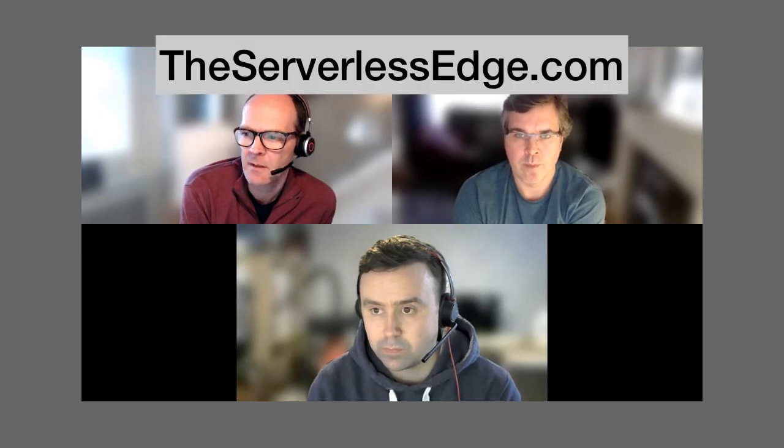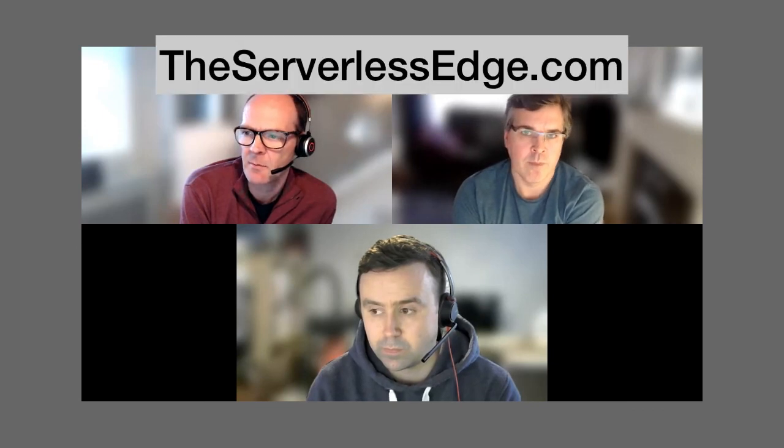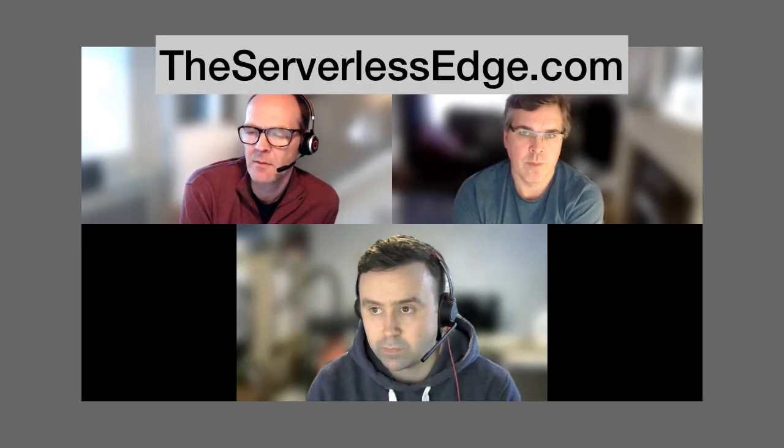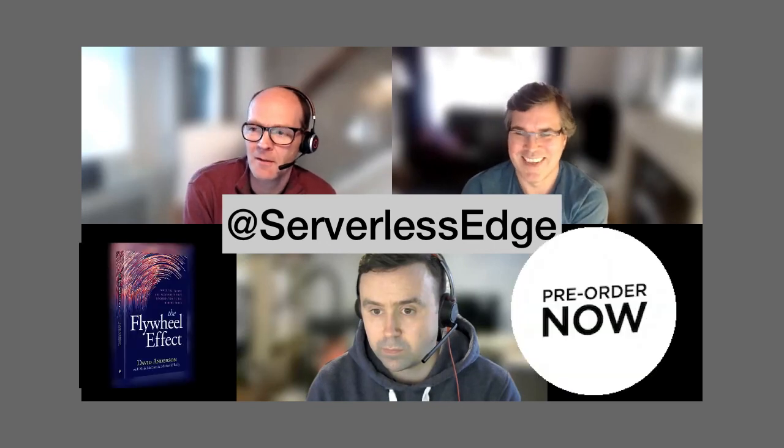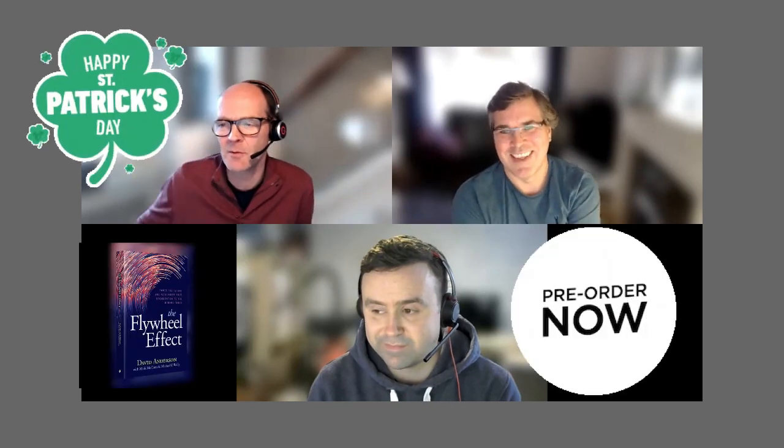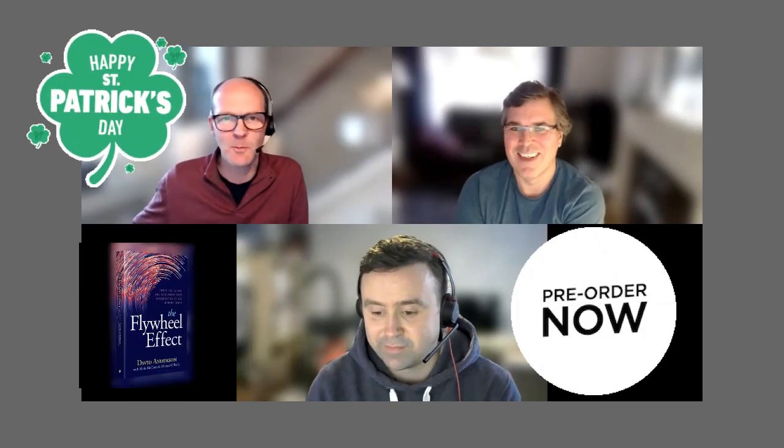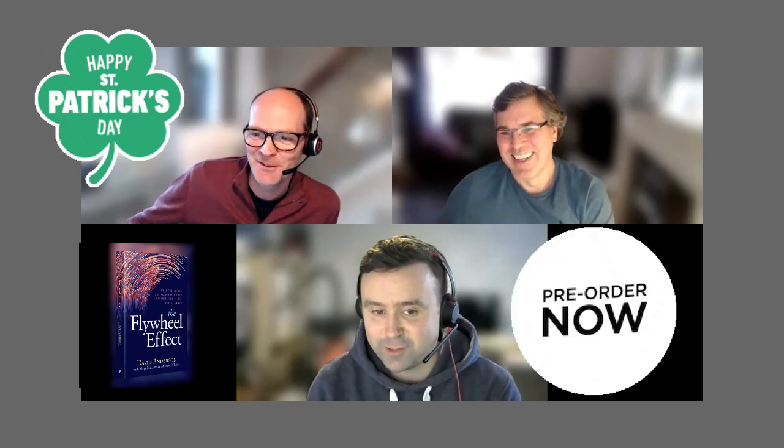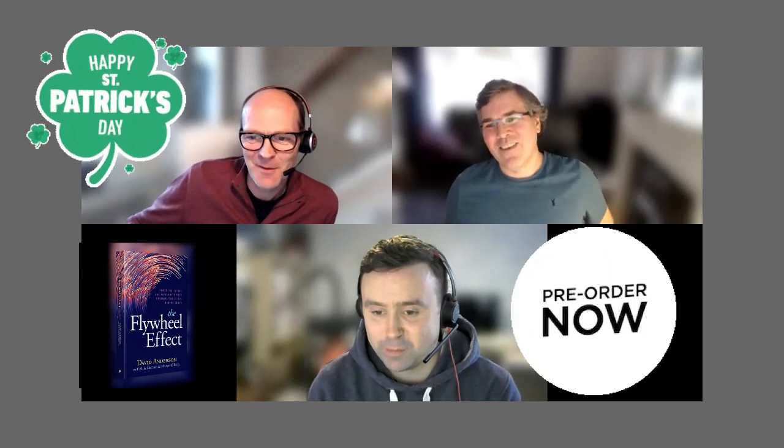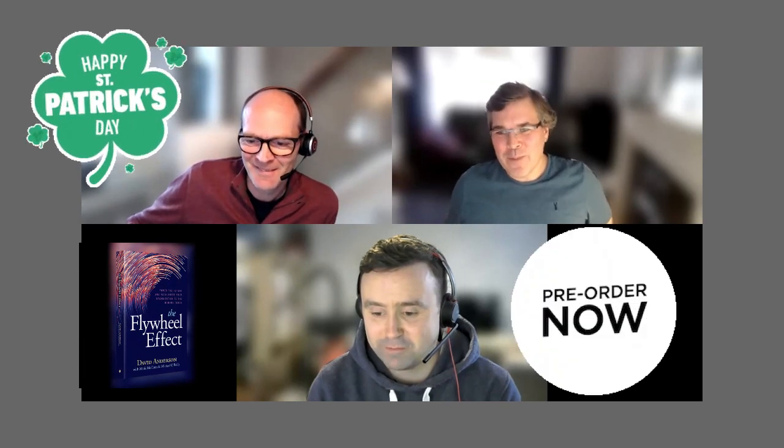Very good. So that's the crack then. Interesting stuff. We'll leave it at that then, we'll keep the conversation going on modern cloud next time. Please come have a look at the blog at theserverlessedge.com and on Twitter at the serverless edge and pre-order the book, the flywheel effect on Amazon and Barnes and Noble and all good bookshops. Thanks very much. Bye-bye everyone. Bye.